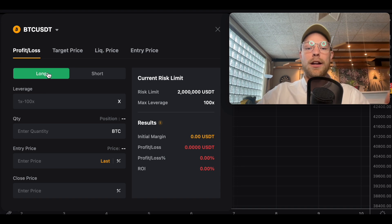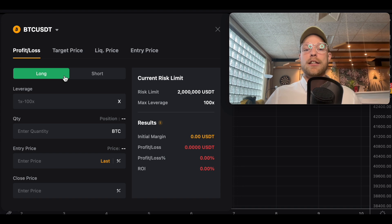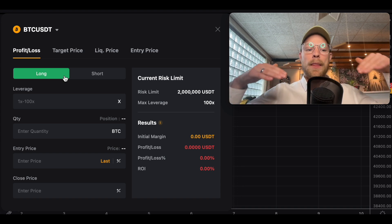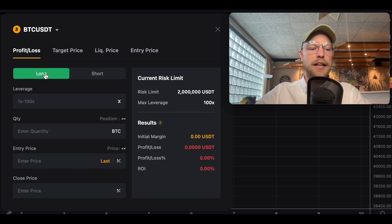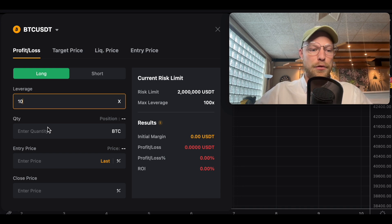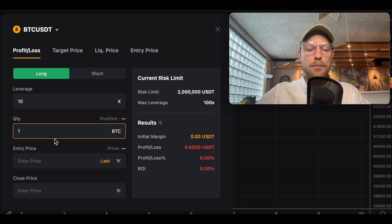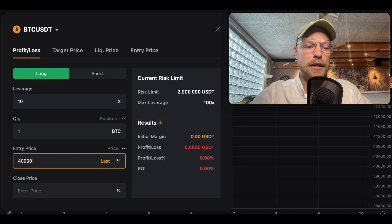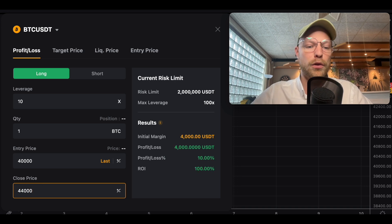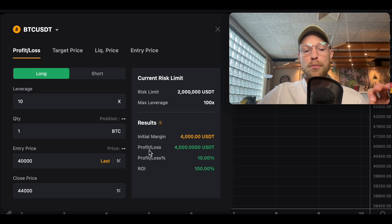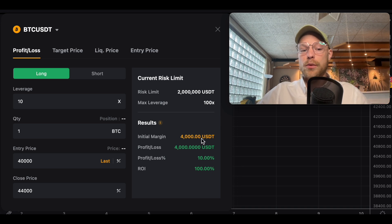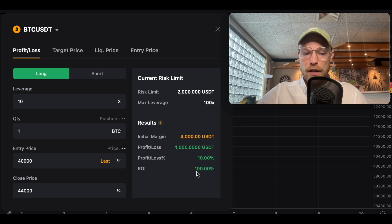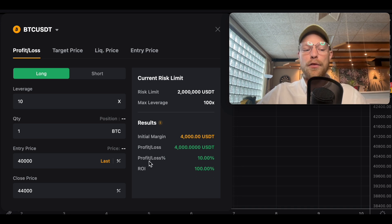The first option is profit and loss. You can select whether you are long or short, and calculate P&L based on your entry and closing price. For example, let's say you're longing Bitcoin with 10x leverage, with one Bitcoin at an entry price of $40,000, and you close the trade at $44,000. Your profit is $4,000.